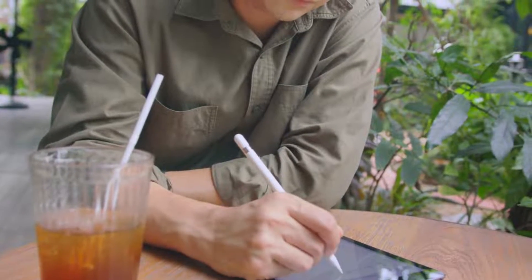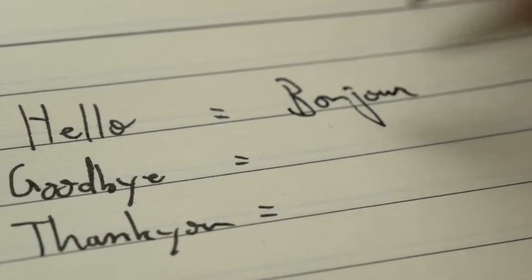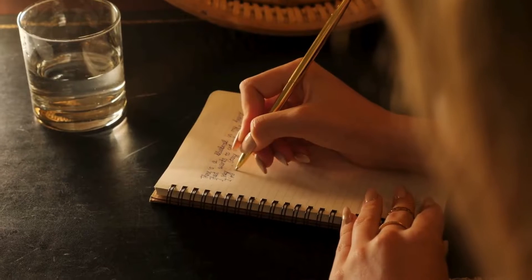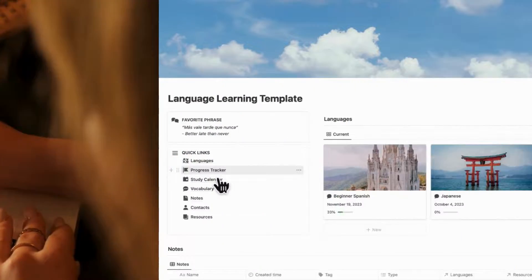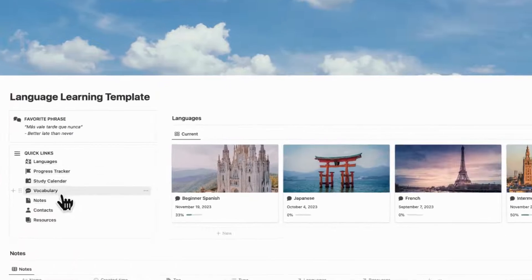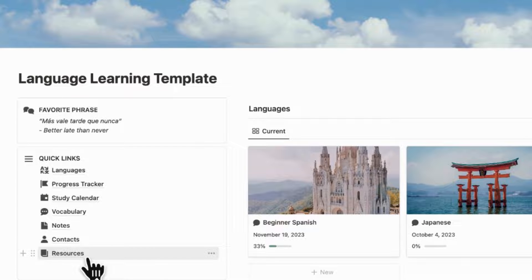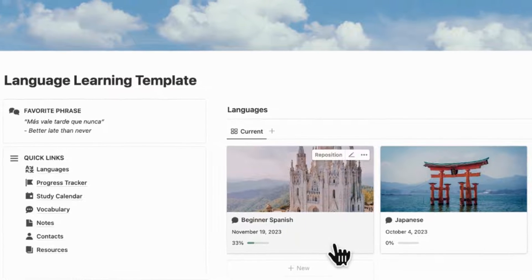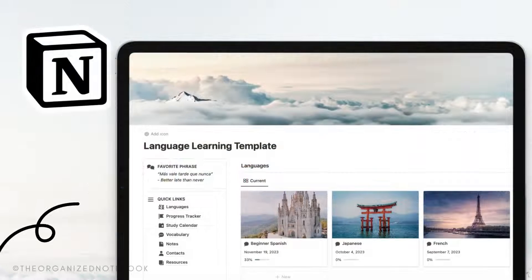What if you could keep track of every language you're learning in one place? Whether you're learning Japanese, Spanish, Korean, French, or any other language, a central system is crucial. In this video, we'll be showing you a tour of our Language Learning Notion template, which will allow you to help learn any language and keep track of them in a central location.